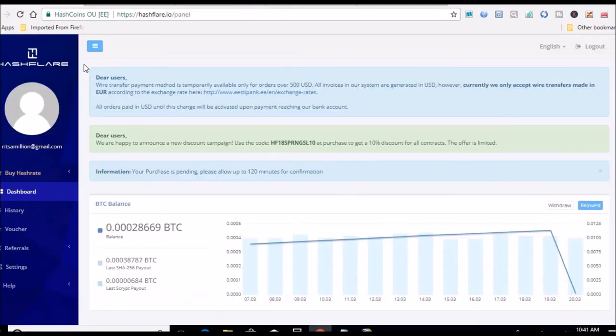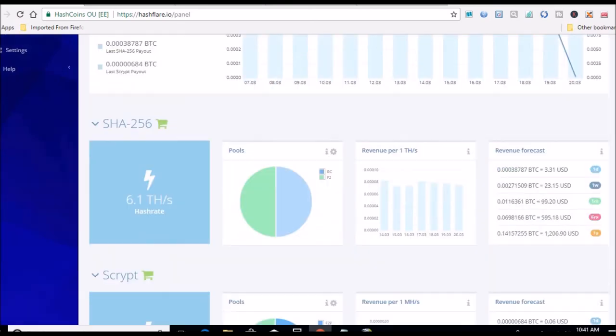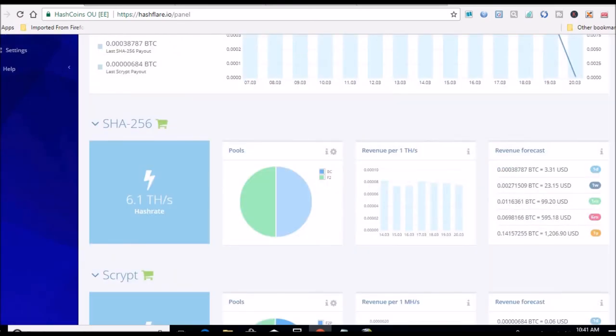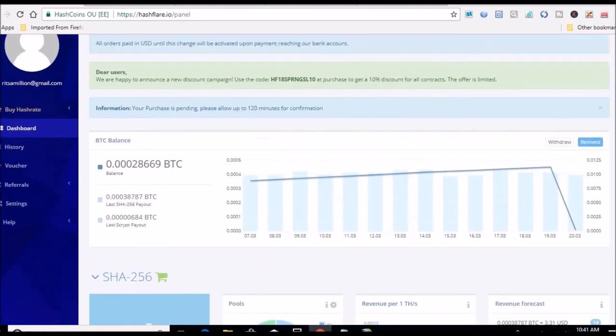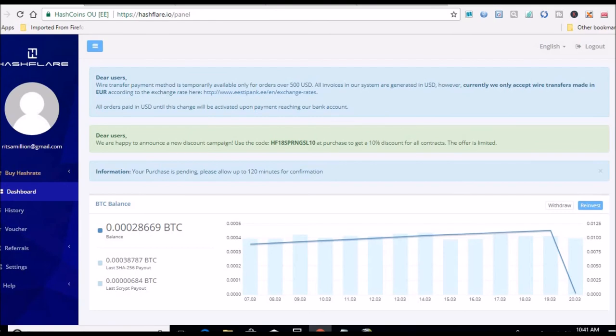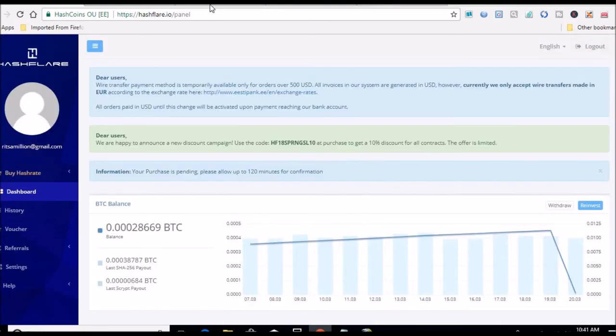My officially now has 6.1 terahash of Bitcoin cloud mining in Hash Flare. I wanted to actually, this year, one of my goals is to get to 10 terahash. So I'm getting there.